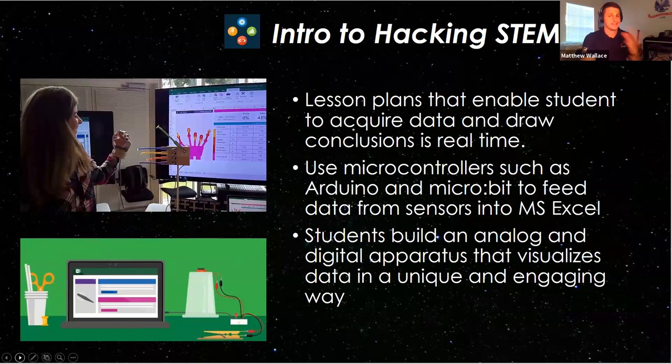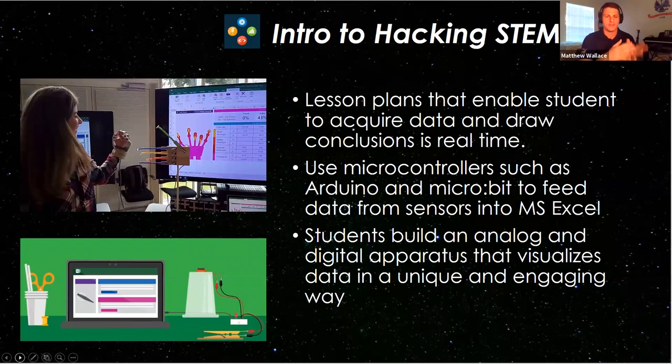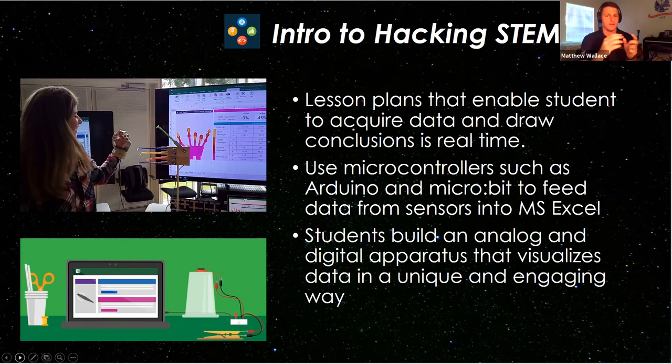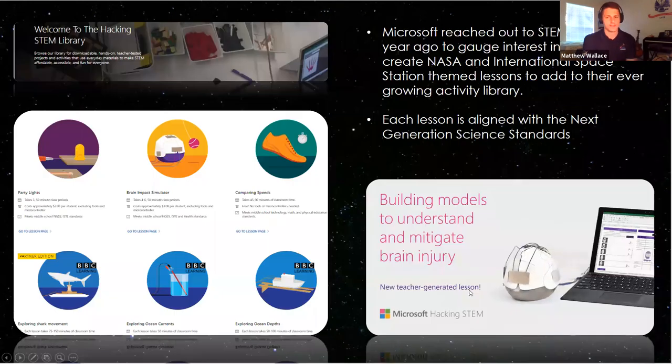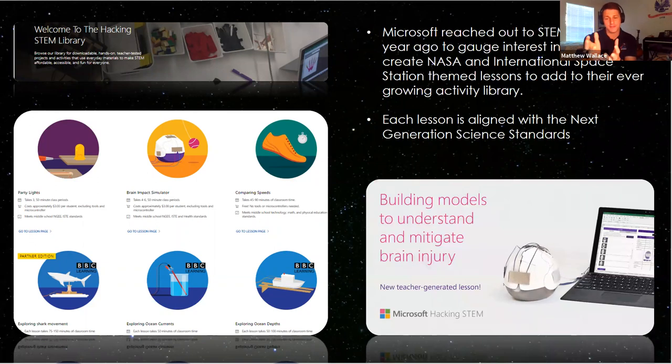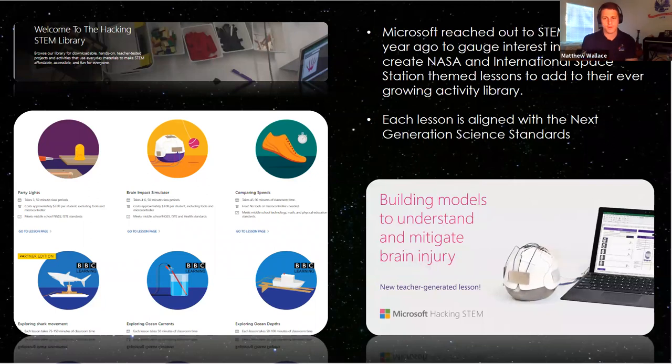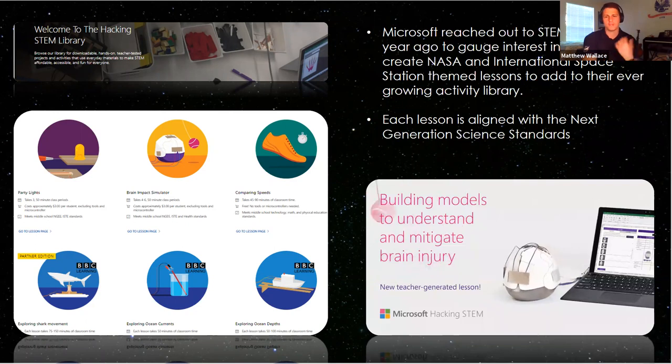Hacking STEM is a really unique partnership that we had here at NASA. What they've done in the past is they've taken some sort of sensor and had students build something. Then the sensor collects the data, goes through Arduino or micro bit or some sort of microcontroller, and then goes into Microsoft Excel so they can visualize the data on the screen. An example here, this is basically a brain that they built with little pressure sensors on the outside. You have some external force that hits the brain, and you can see the data show up on the screen.